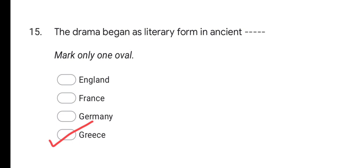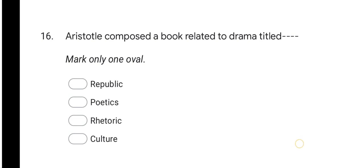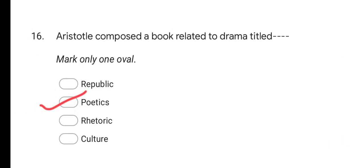Next question: Aristotle composed a book related to drama titled? Options are: Republic, Poetics, Rhetoric, and Culture. The correct answer is Poetics — Aristotle's book related to drama is Poetics.